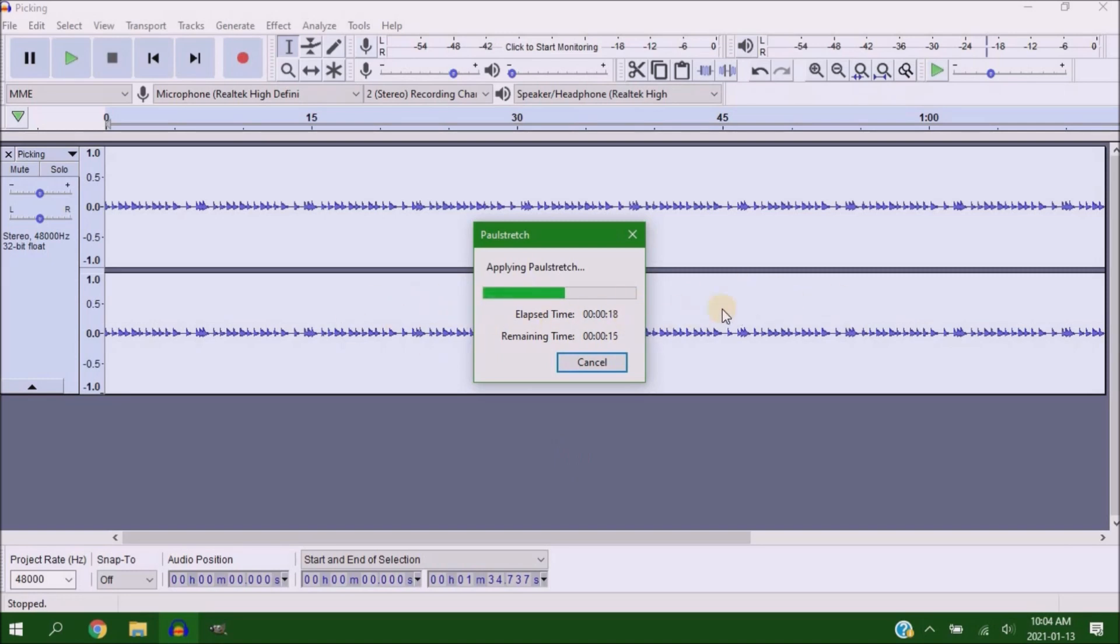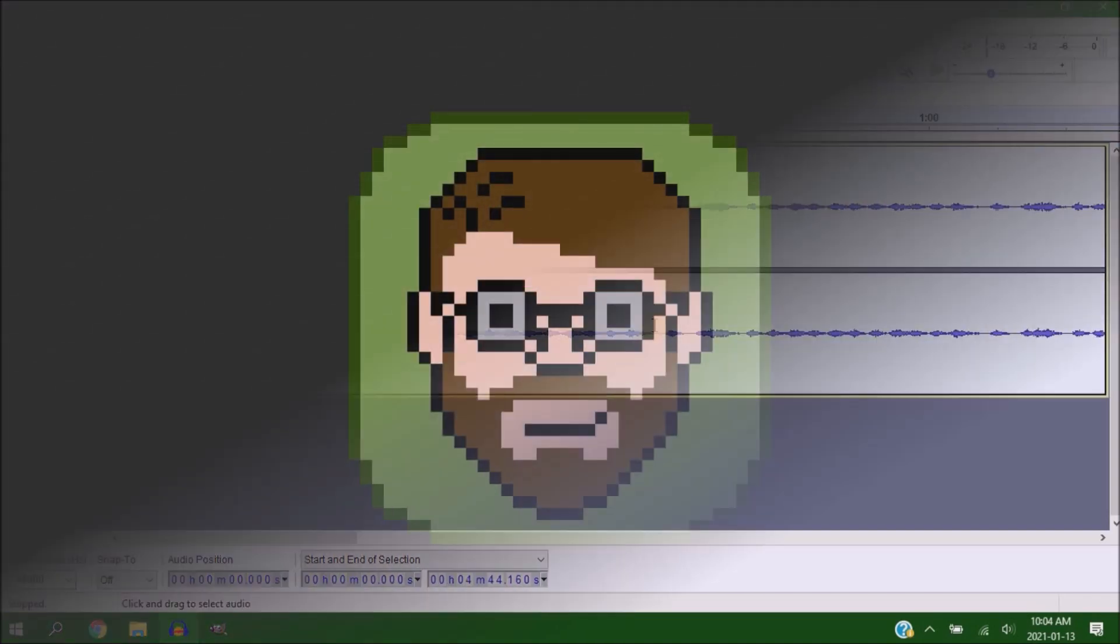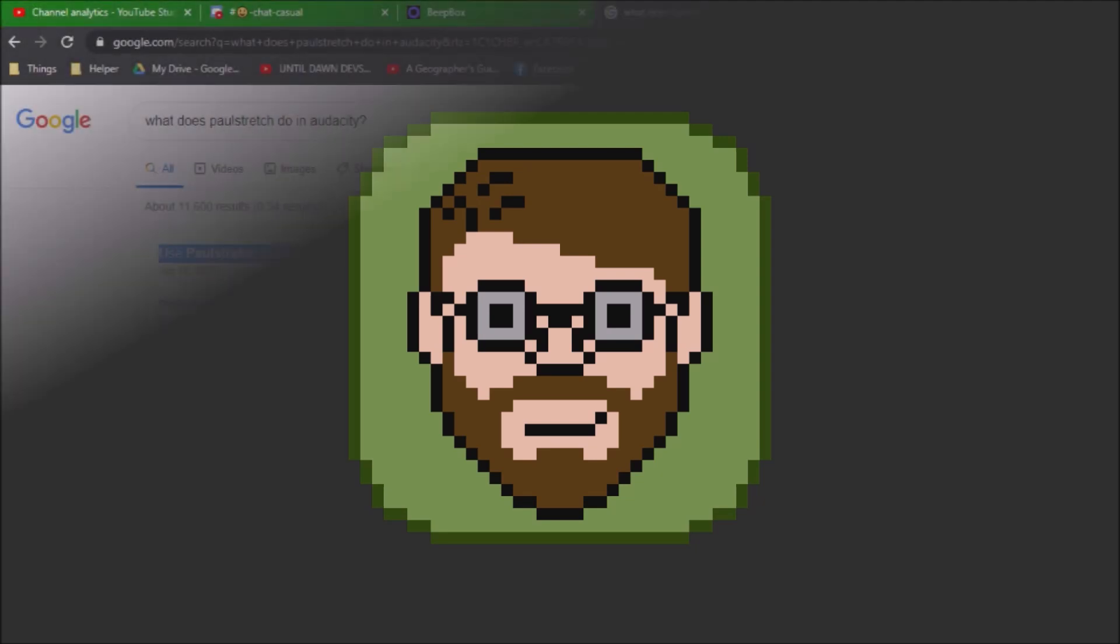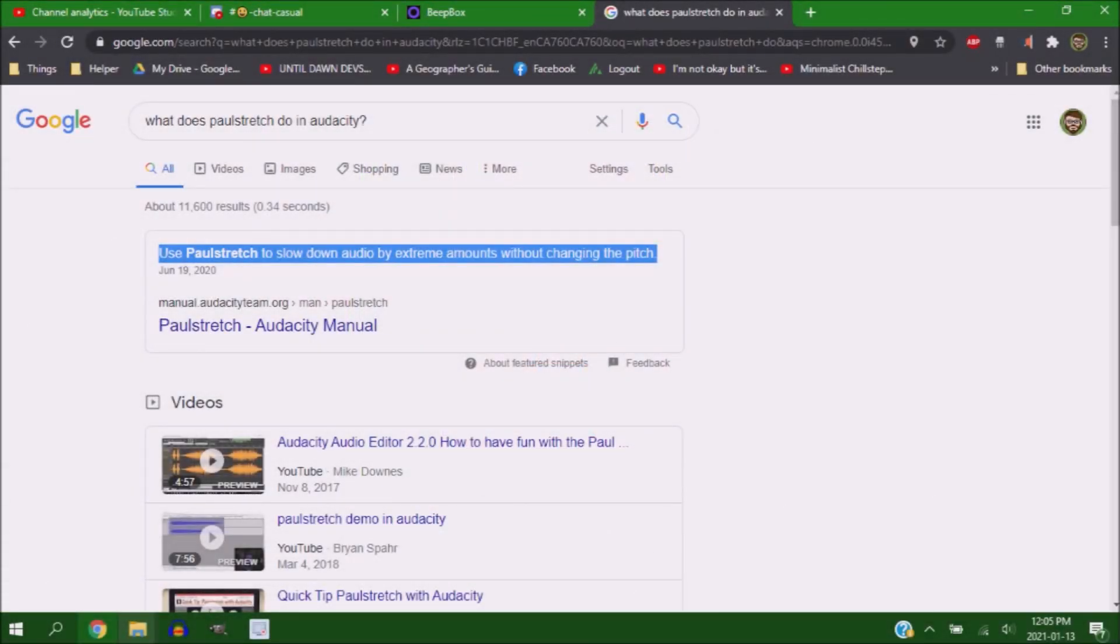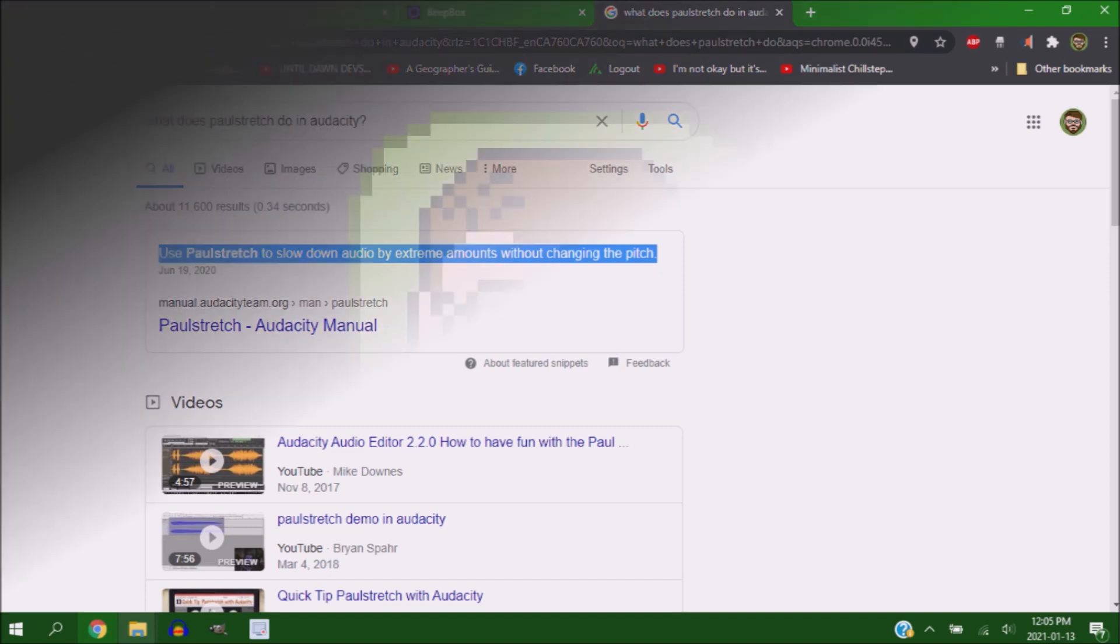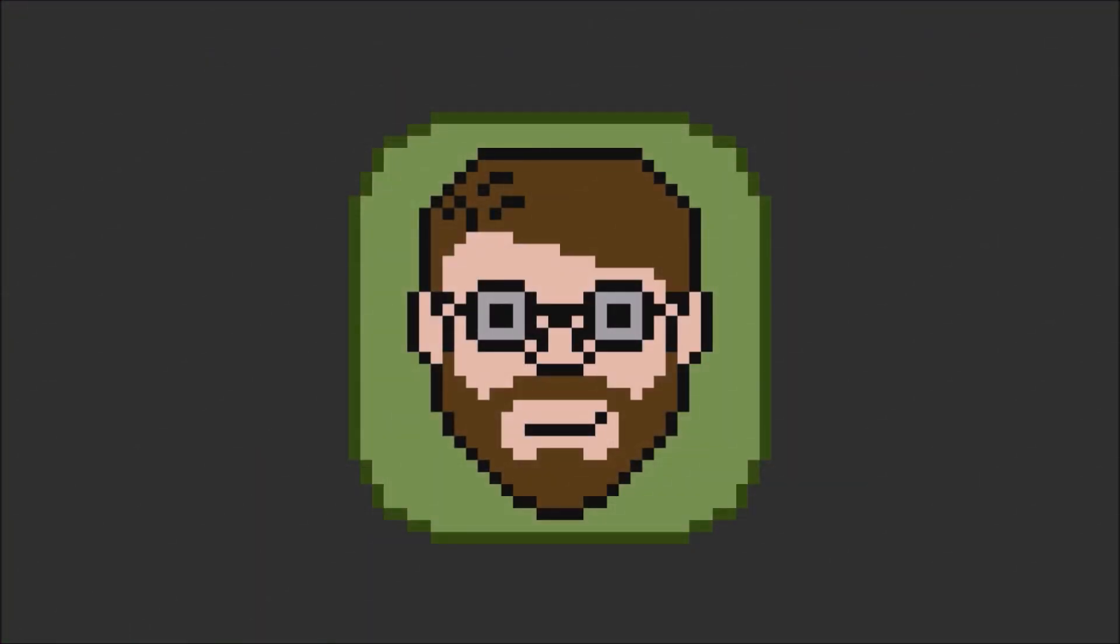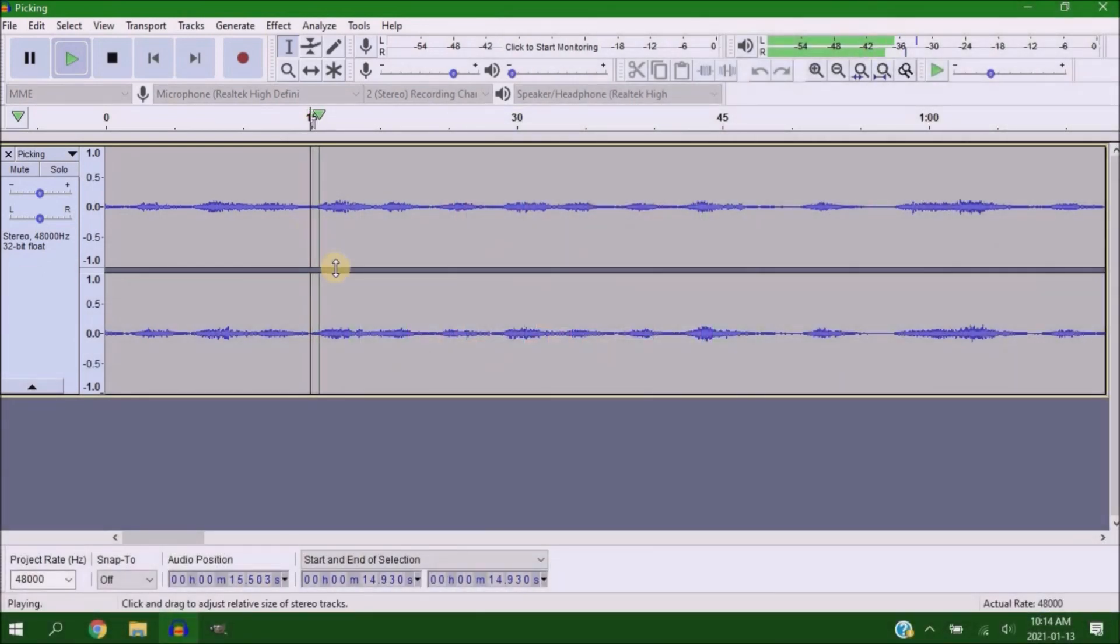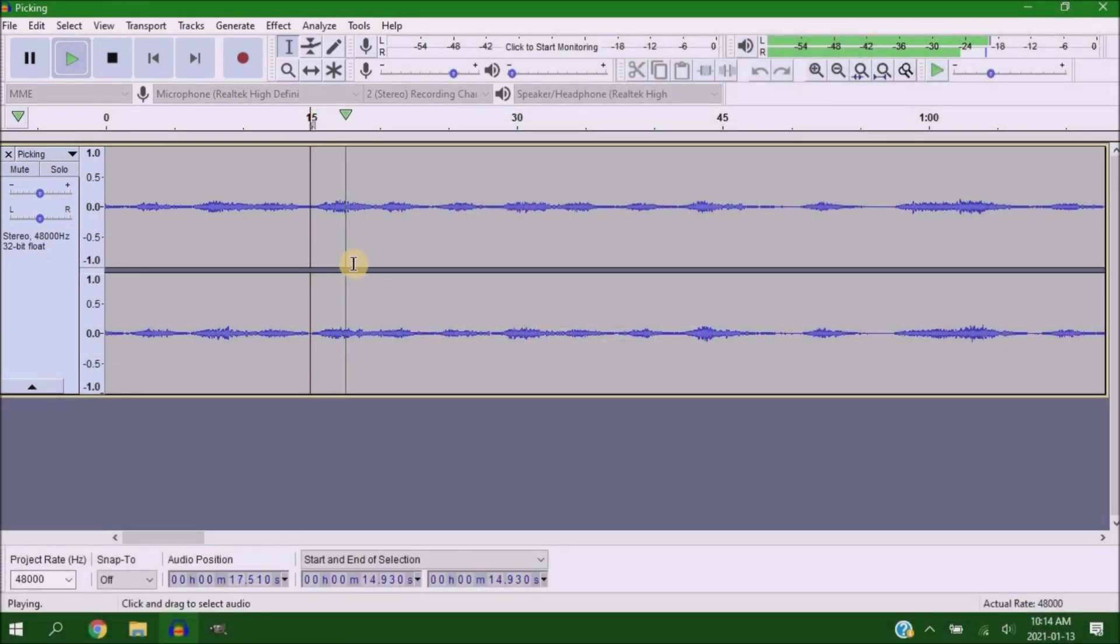And then finally, the tool paul stretch, which is just something I use on every drawn-out sound I want to have in my work. What paul stretch does is it slows down the audio by an extreme amount without changing the pitch, which creates some really cool effects. And after playing around with it, this is what I got for the picking sound.